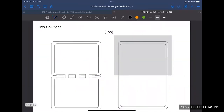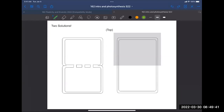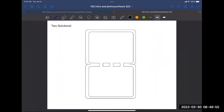Now we get to probably the most important diagram of this whole lecture. Save the space in the middle - we're going to write something in there at the end after we've filled out other details. This side-by-side drawing is something that will be helpful as you study. The top cell here is the mesophyll cell and the bottom cell is the bundle sheath cell.